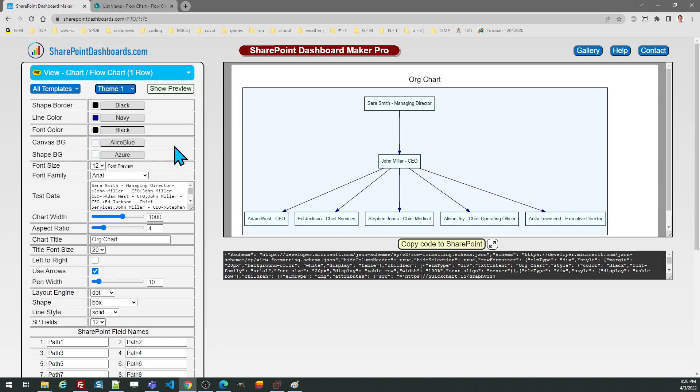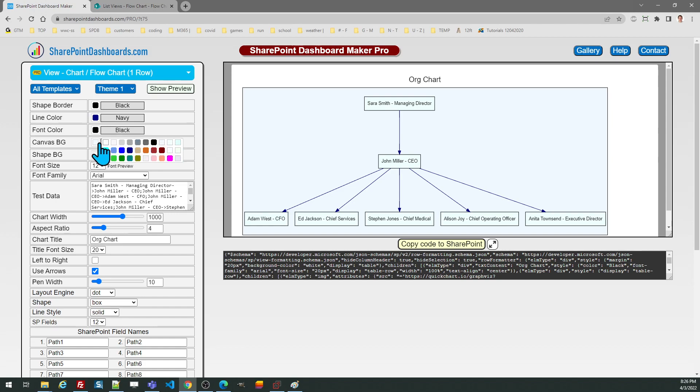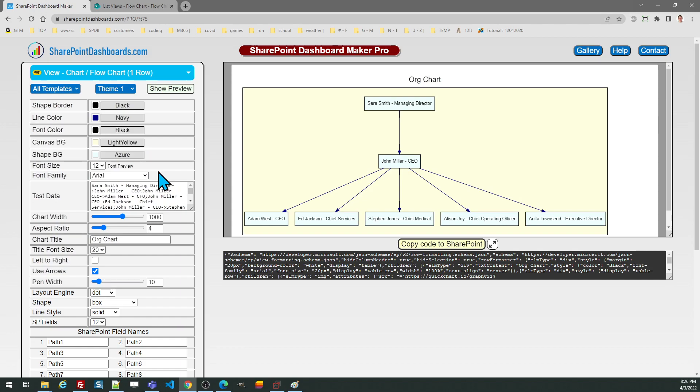When going through the options you can adjust the border that's on the shapes, you can change line colors, font color, and do things like change the canvas background. All these things are configurable and you can change this in the preview screen until it looks the way that you want.